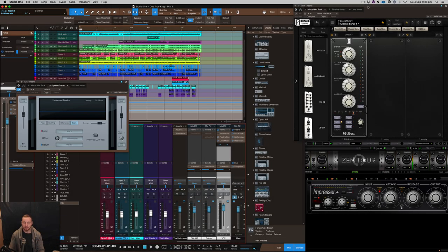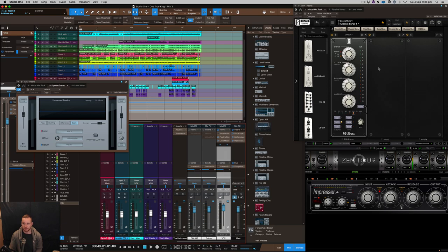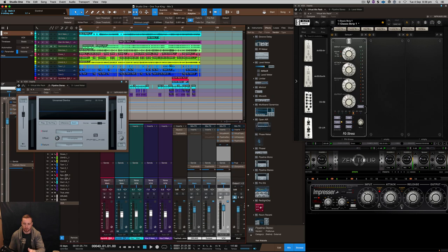What is going on here with N828, and thanks for tuning in. So I want to do a quick comparison between the FG Stress, which is here up on the screen, and the Antelope Audio Impressor.